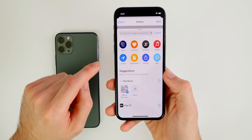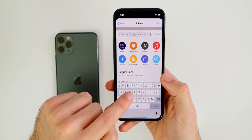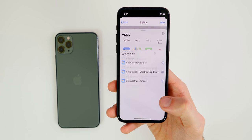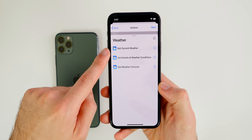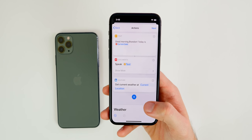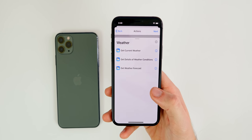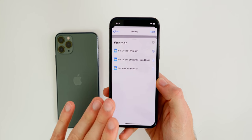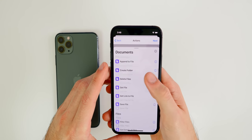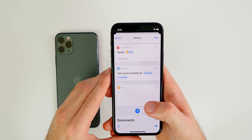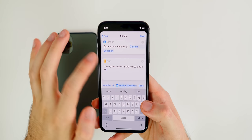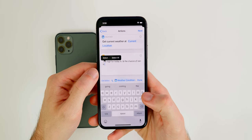Now let's add the weather. Click the Plus again, type 'Weather' or go to Apps and tap Weather. Select 'Get Current Weather' to get the current weather at your current location. Then add a Text action and type something like: 'The high for today is [blank] and the chance of rain is [blank].'